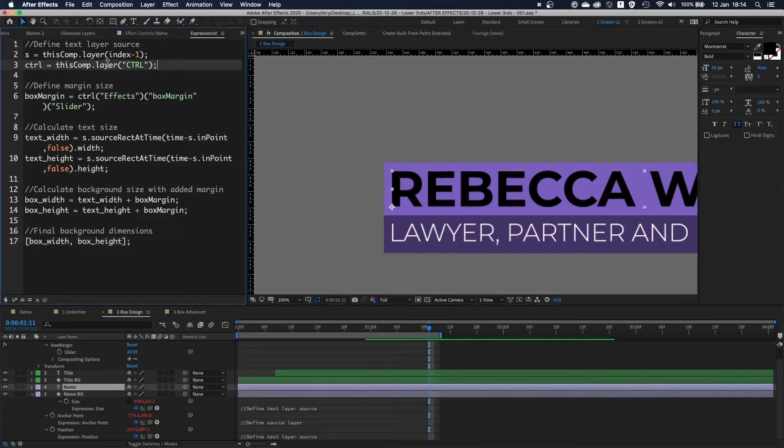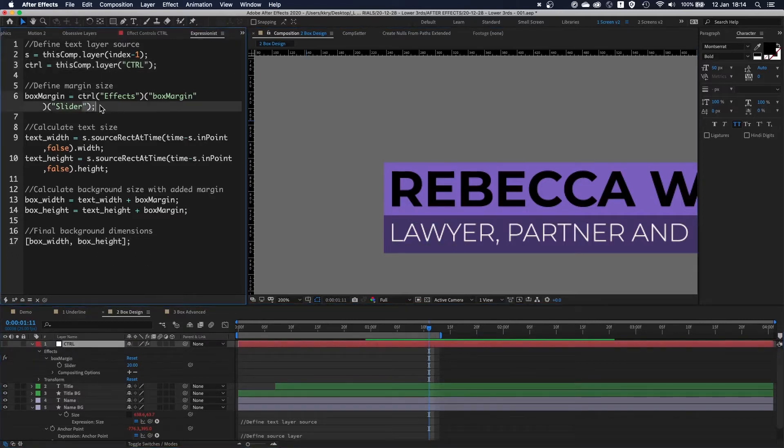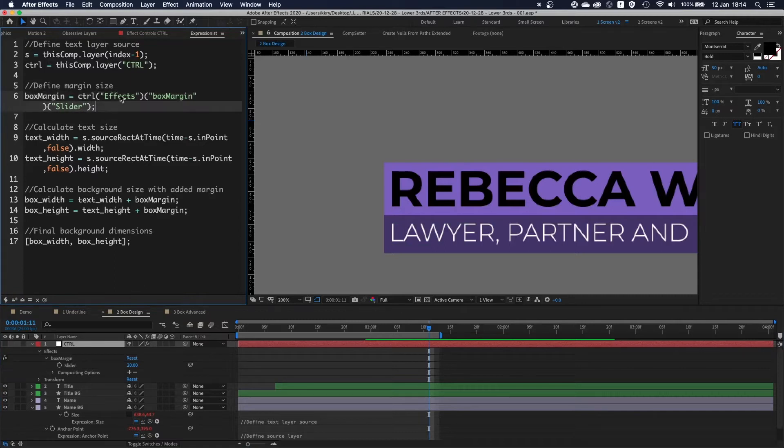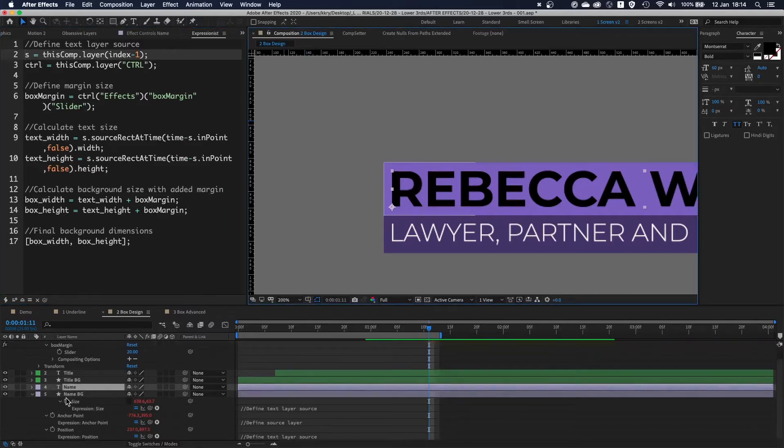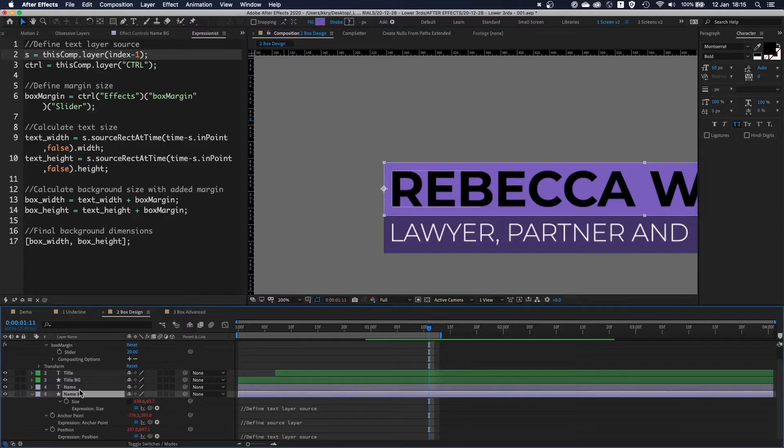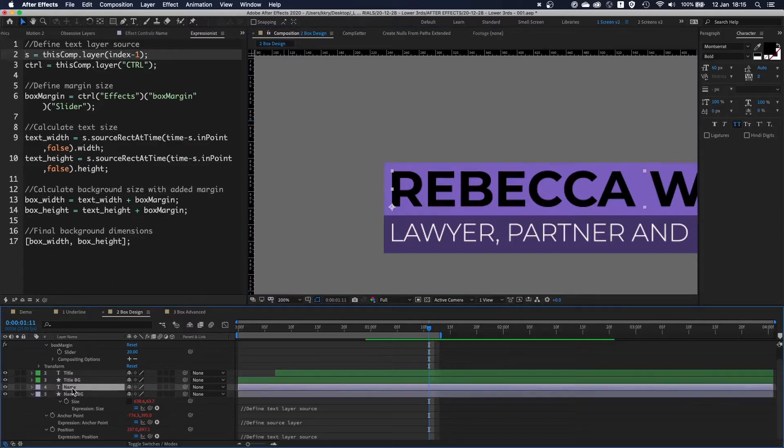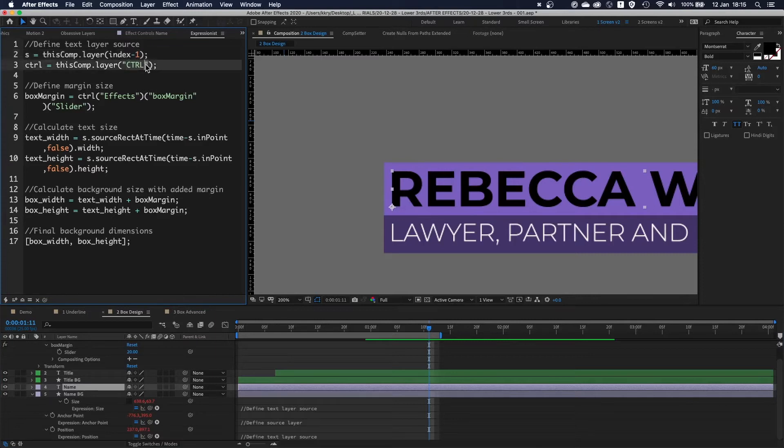This expression calculates the size of the box which is acting as a background for the text layer. First we're defining our sources. Control layer, which has the box margin on it. Now s I'm using as my source, referring to this layer, but I'm using index minus one, which means it's using index one less, lower than the index of this layer.